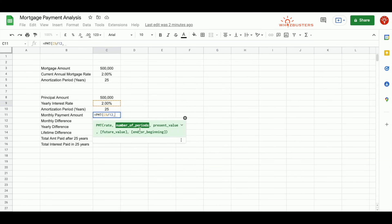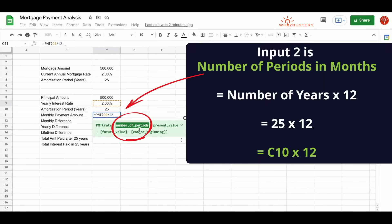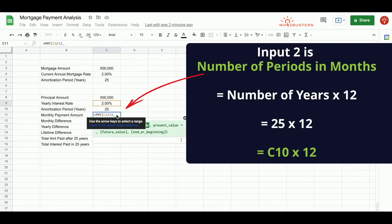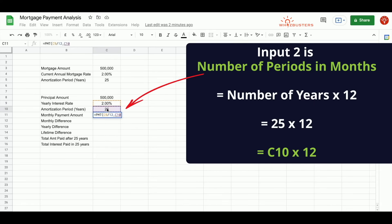Our next input is number of periods. Similarly, because we need the monthly payment period, we also need to put the number of periods in months. So how many months are in 25 years? Well, that would be 25 times 12. So we can reference the number 25 and then multiply by 12.